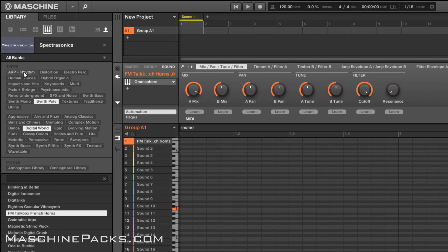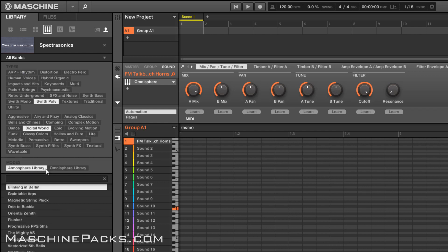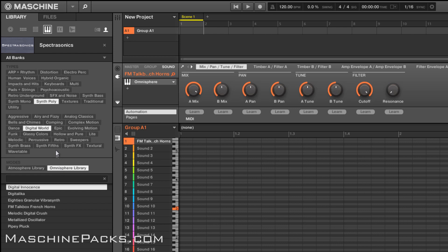So you get the idea, as I said, you get all the patches, and then most of the multis, and you can see, extensive control, everything is really well laid out, tagged. Like I said, if you want to go specifically for atmosphere patches, you can do that. If you want to go to Omnisphere, you can do that. So you can break it down exactly how you want.